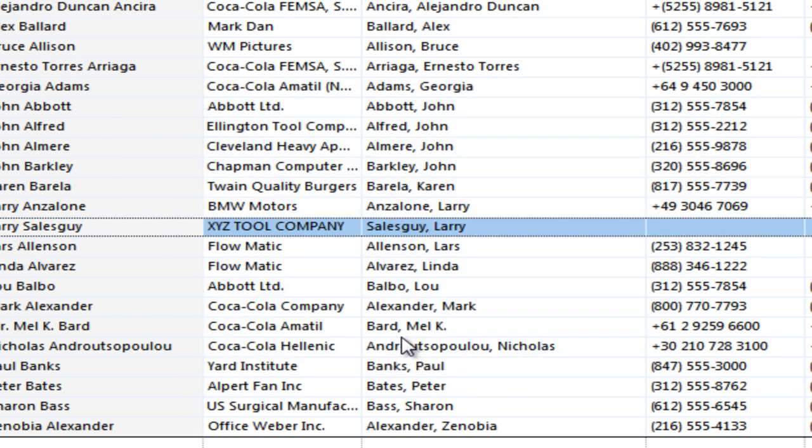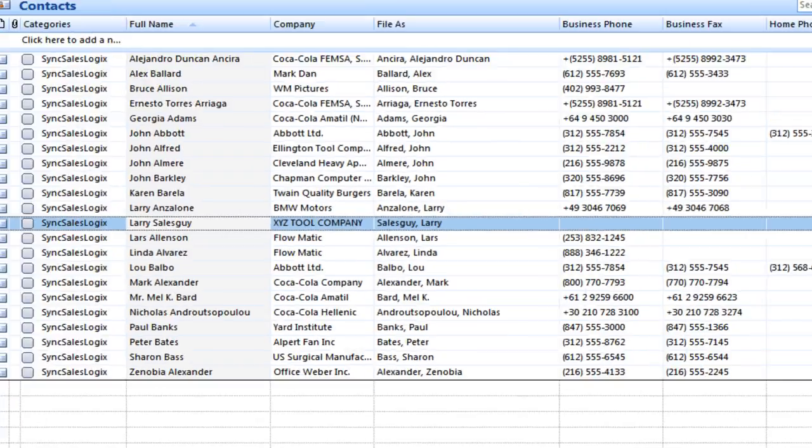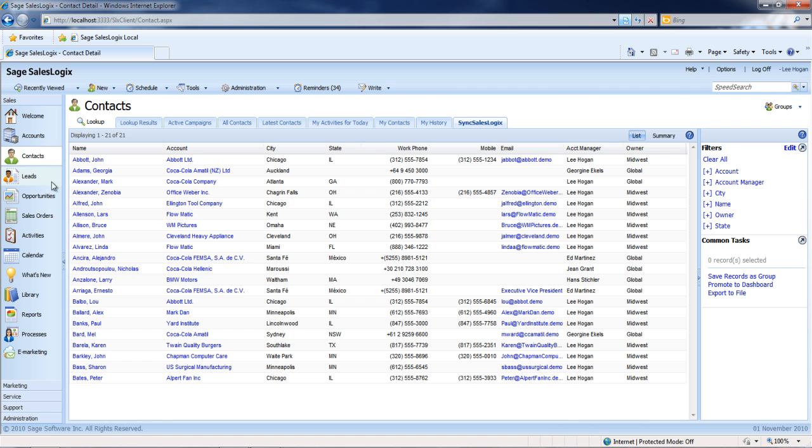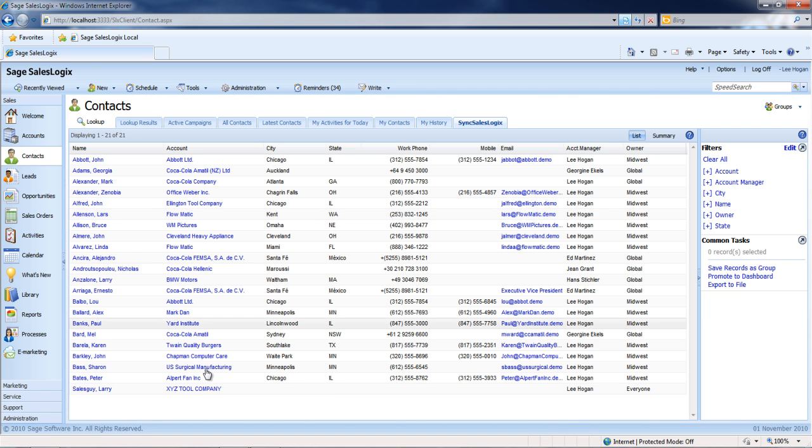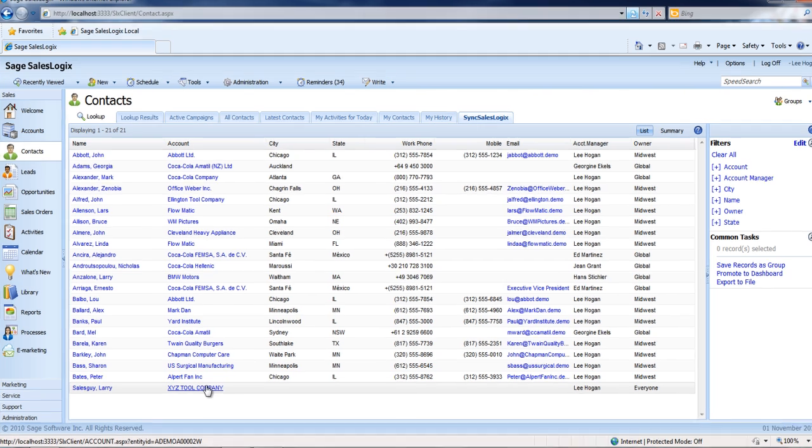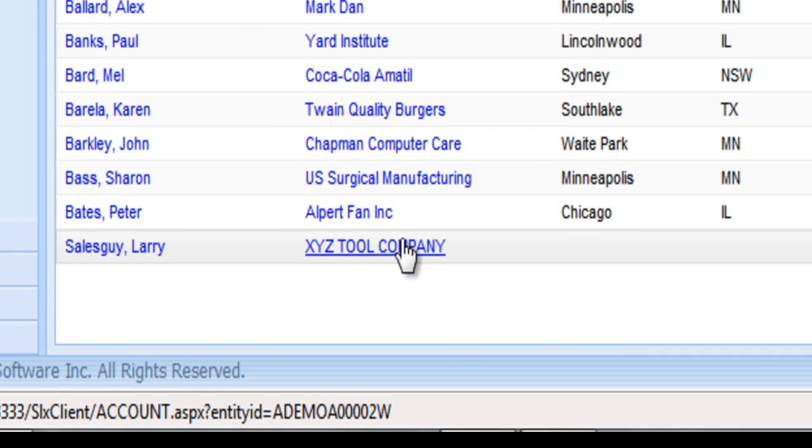Now if we go back into SalesLogix and refresh my Sync SalesLogix group, you can see that down at the bottom, it has added Larry and XYZ Company into my SalesLogix system and also added him to the Sync SalesLogix group.